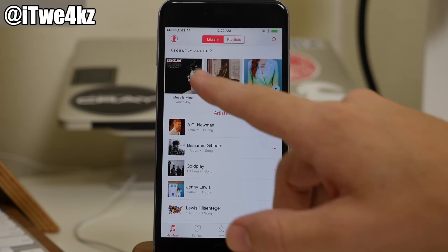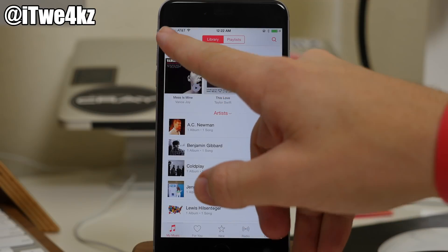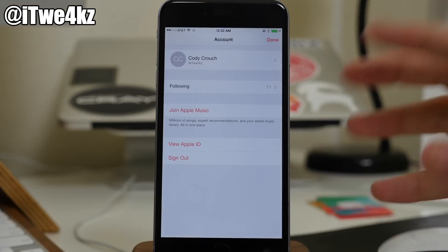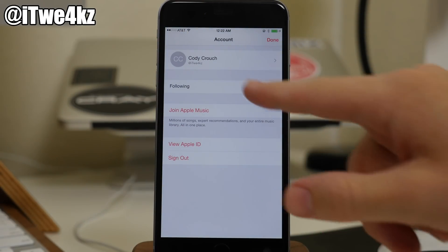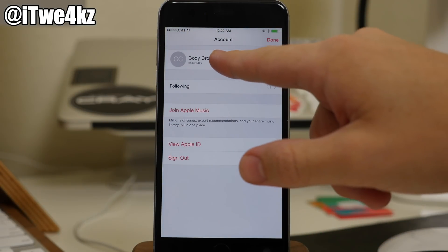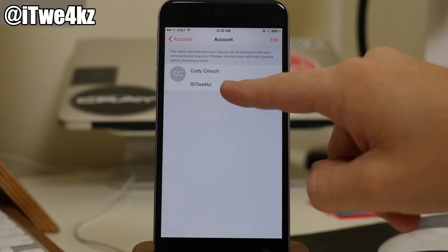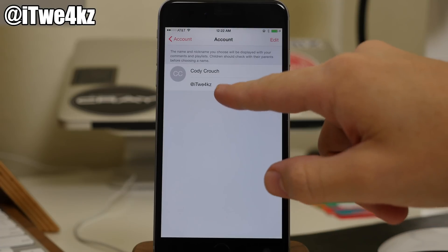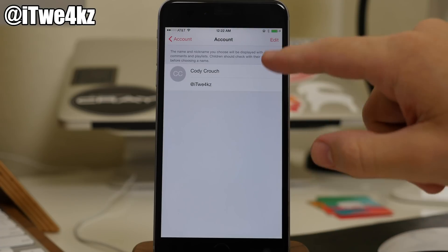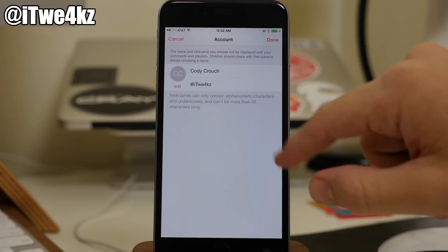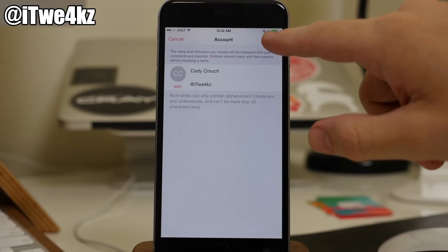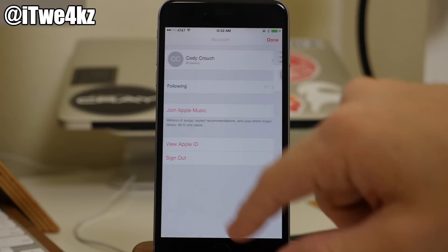So you're going to see right up here in the top left-hand corner that we have just our account. You'll notice that our name is right here. If we tap on this, you can actually put in a nickname right there as well. You just tap on edit and then type in your nickname there.